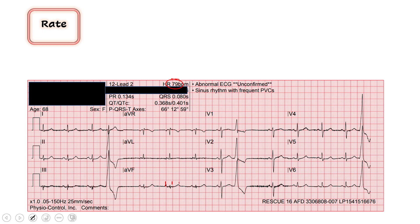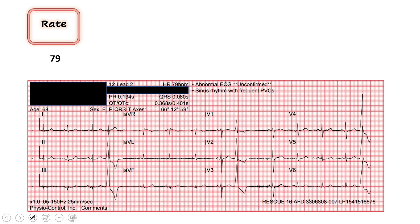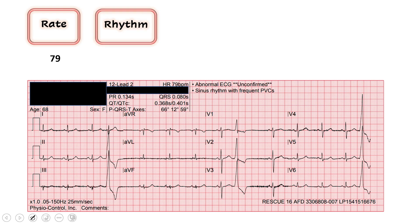And we'll count down since we're doing our rates: we've got 300, 150, 100, 70, and then 60. So we're somewhere between 60 and 70 for our next P wave — 70's about right. I would agree with the computer here with a rate of 79.